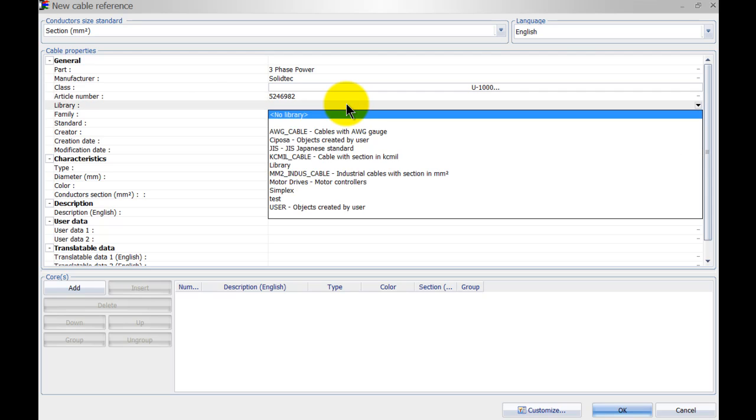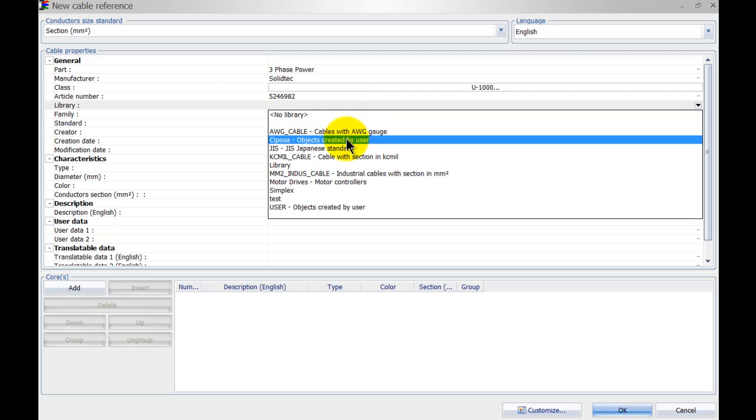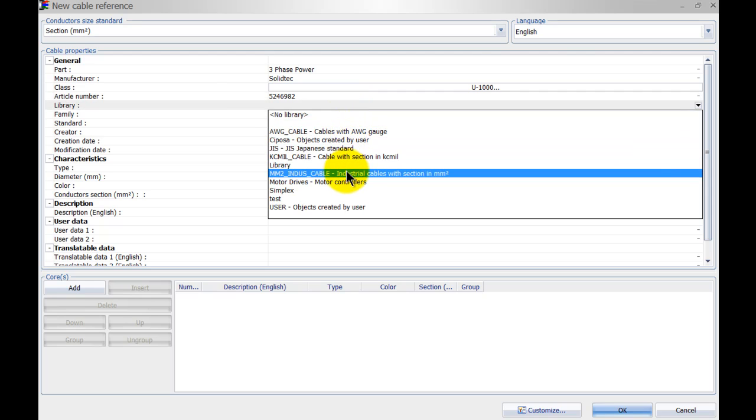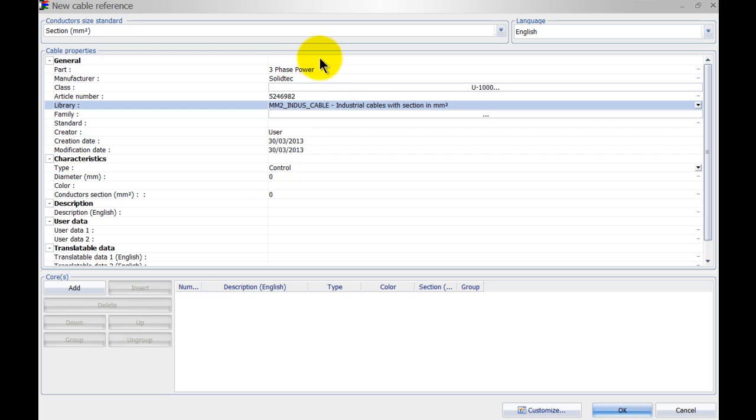Specify a library, you can even specify a family as well. Now all this general information is used in the filters and when we actually look for the cable, so it's good to give it as much information as possible because then it's very easy to find the cable.